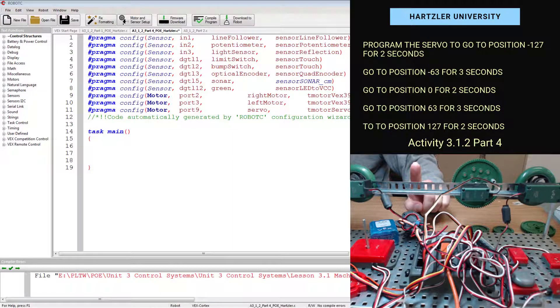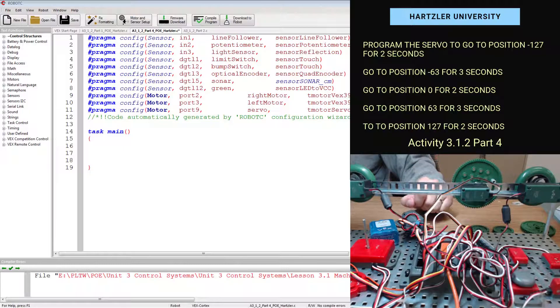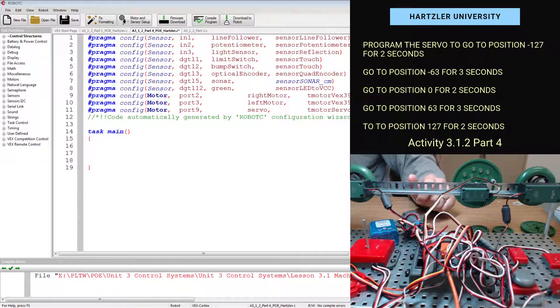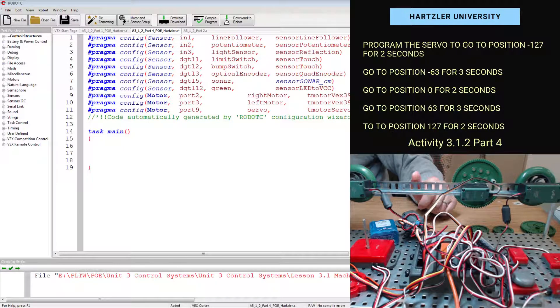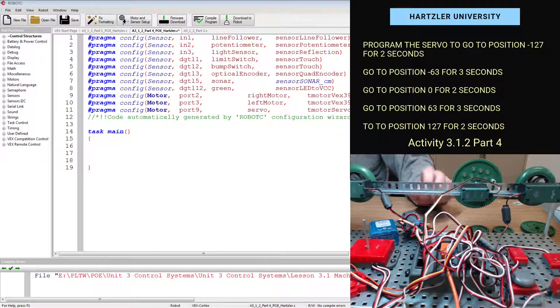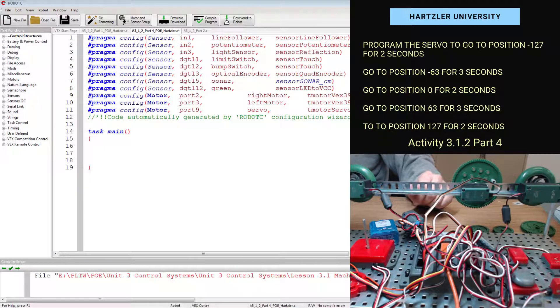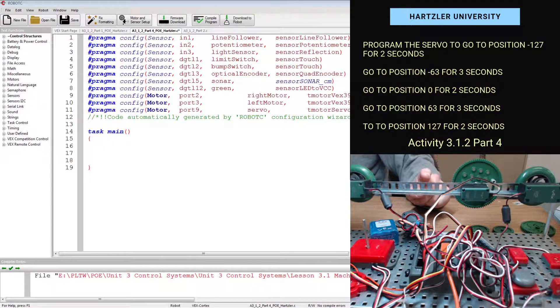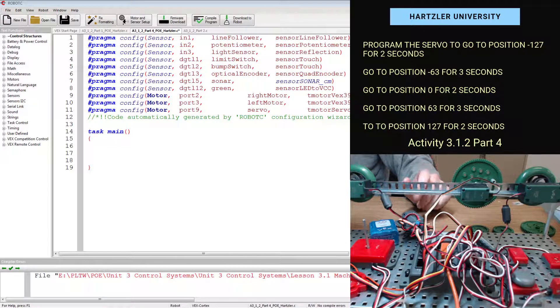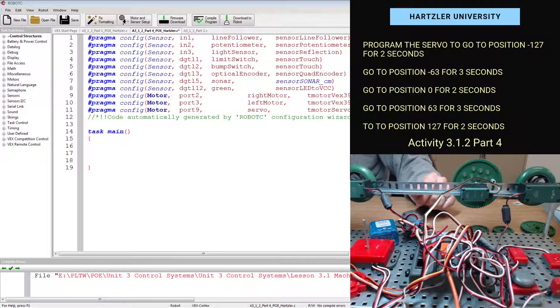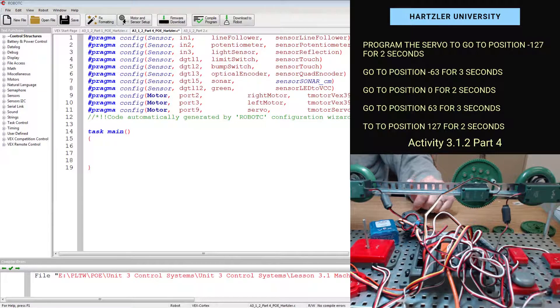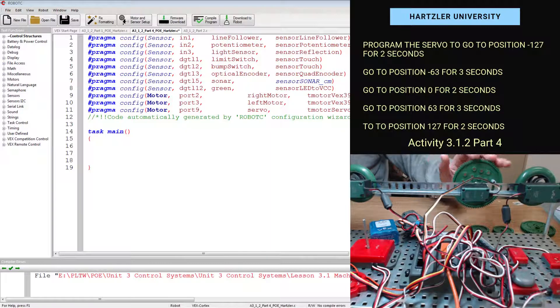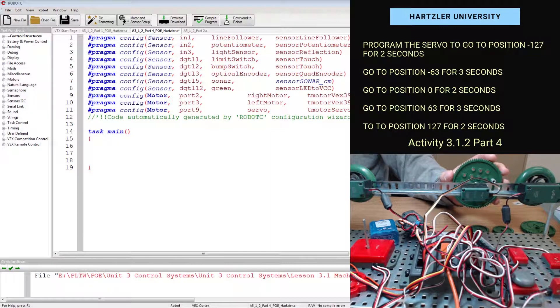The first thing we need to do is to program the servo to go to position negative 127 and that is for two seconds. Then we change that up and we go to a bunch of different positions for varying time lengths. Let's get started on that. That is for the servo, so that's this little piece right here.